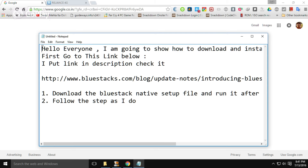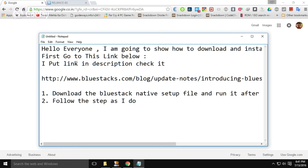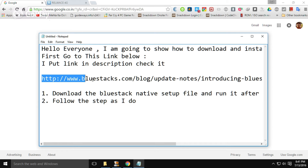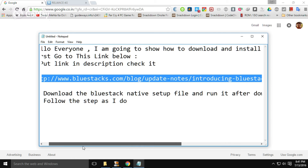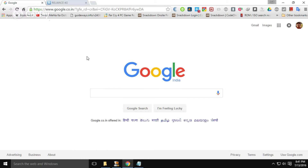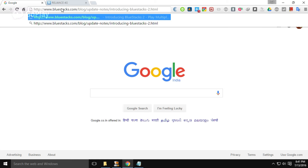First of all, these are my notes for you. Copy this link — the whole link. I already put this link in the description, so check it and paste it in the address bar of your browser and hit Enter.